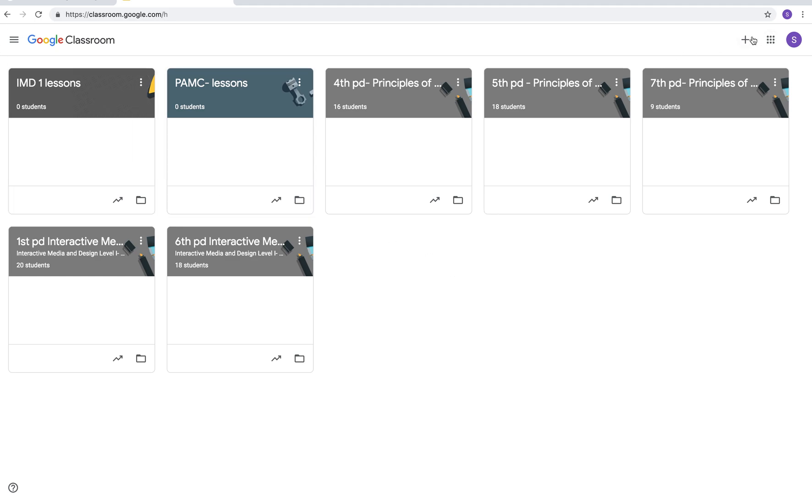Next I'll show you how to create a class. This is where you would join a class if you were a student or if you were doing professional development and it was done on Google Classrooms. You can also create a class. If you wish to create a new class you're going to click on the create class button.